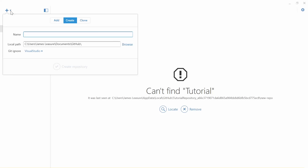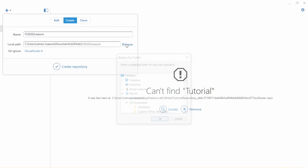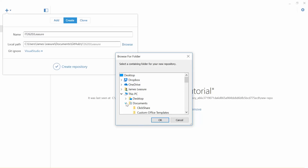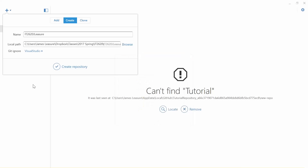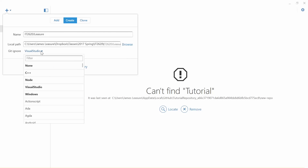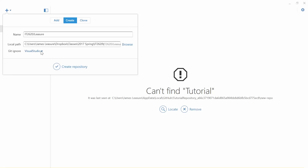I'm going to create the repository. I'll call it IT 2620 and my first initial and last name. Something important: remember the path to your GitHub repository. I'm going to create it where I keep all my other class files. Make sure you remember this path. Then there's the Git Ignore option, and we're going to be using Visual Studio projects.